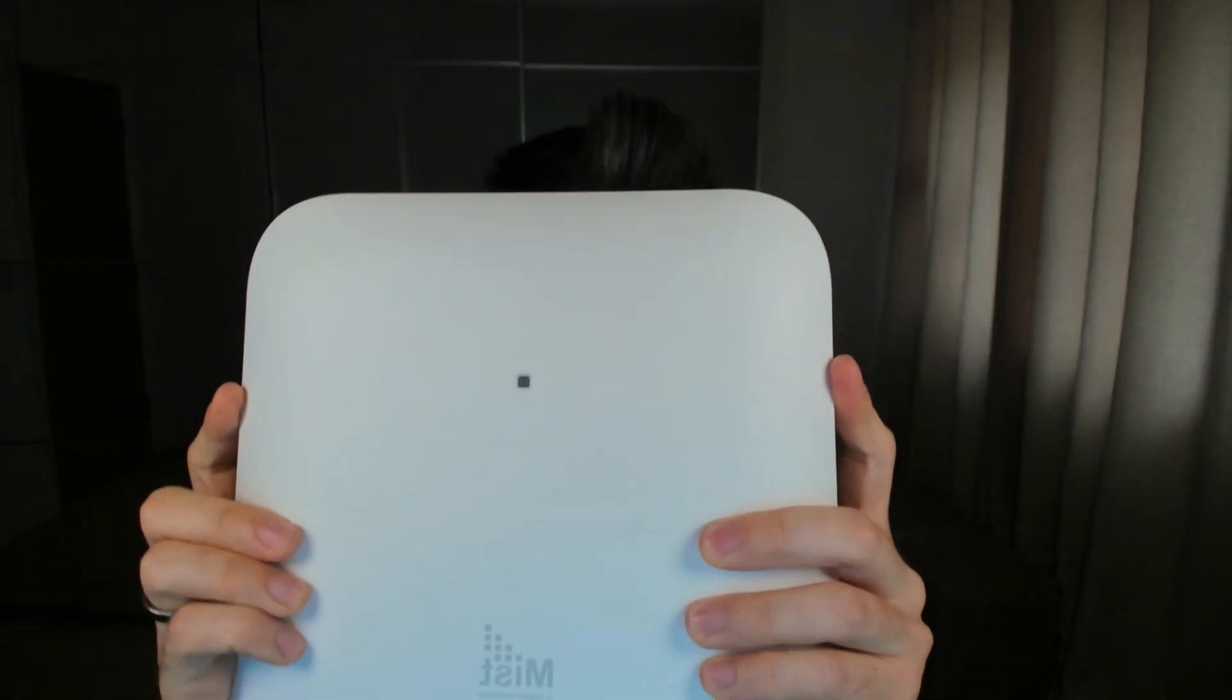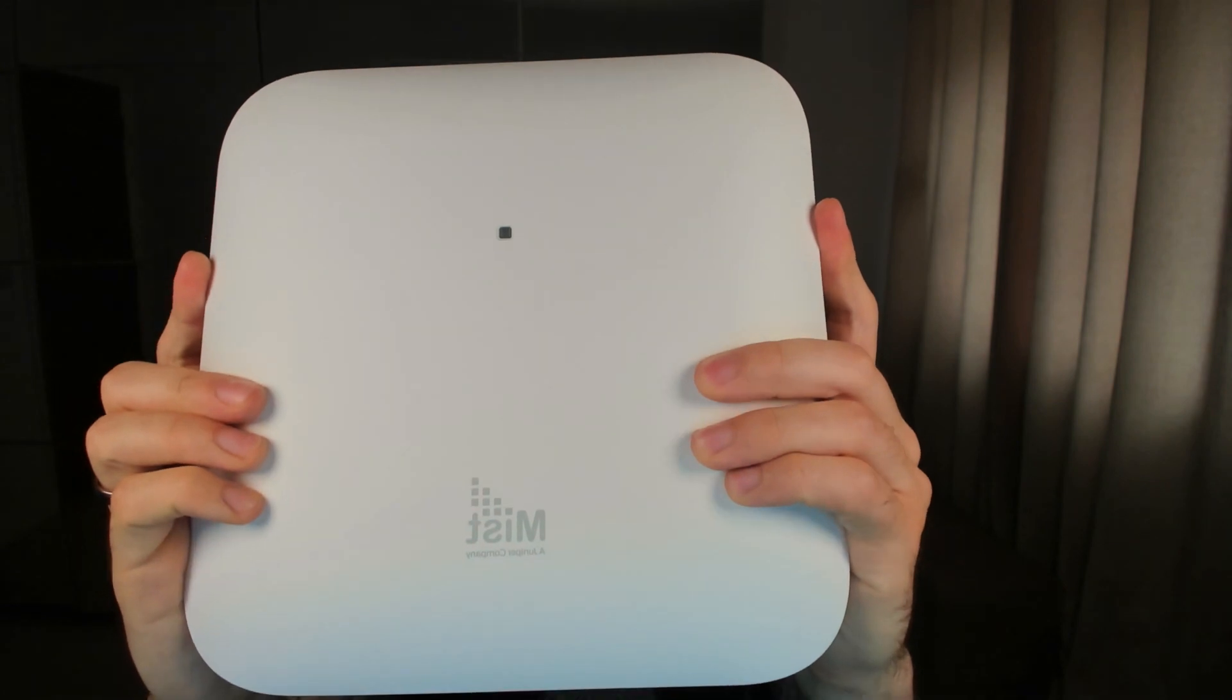This is the packaging that the Myst AP comes in. It's very nice, sleek, brown box design. And here is the beautiful Myst access point.